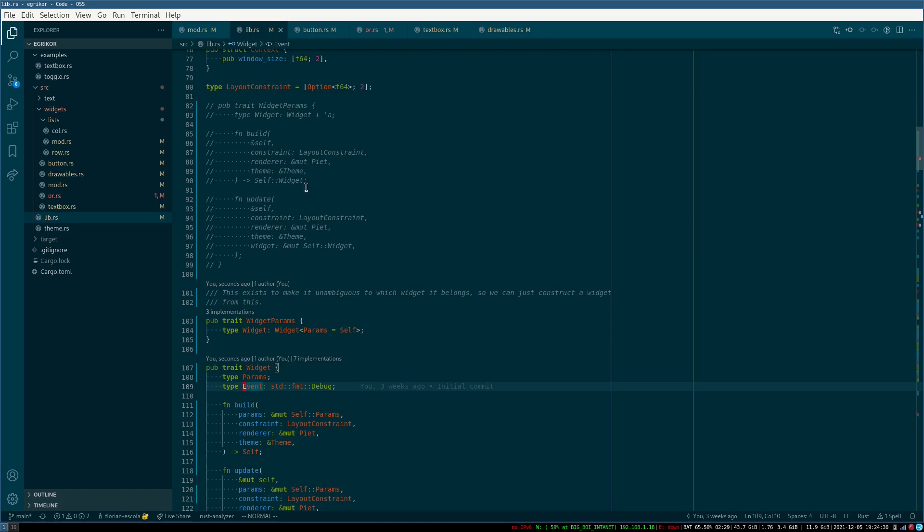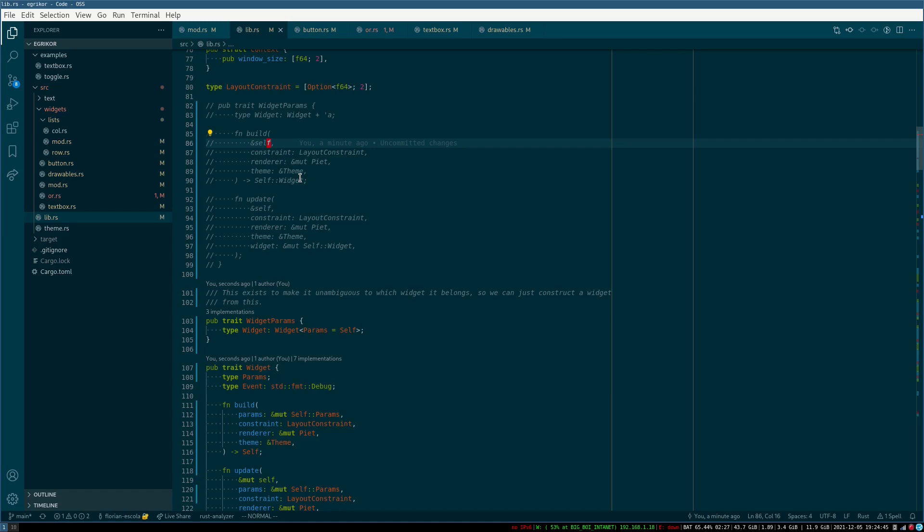So there turned out to be a problem because this would build widget consuming self. This is an updated version here that doesn't do that, but still not ideal.